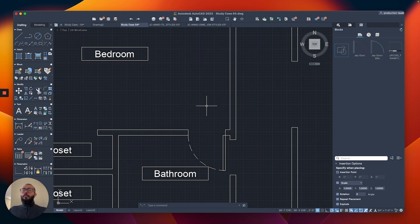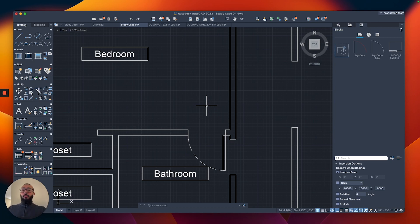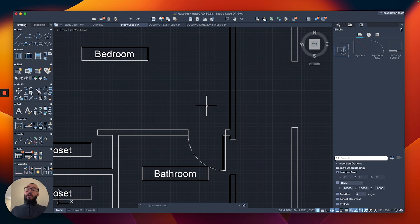You're probably thinking you need to create hundreds of blocks to fit all the different sizes for different doors, different windows, and furniture. We're going to use a lot of blocks throughout this course, but you might be thinking this list can get pretty extensive very quickly.